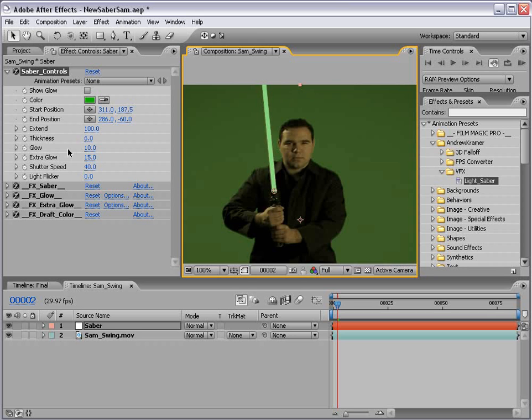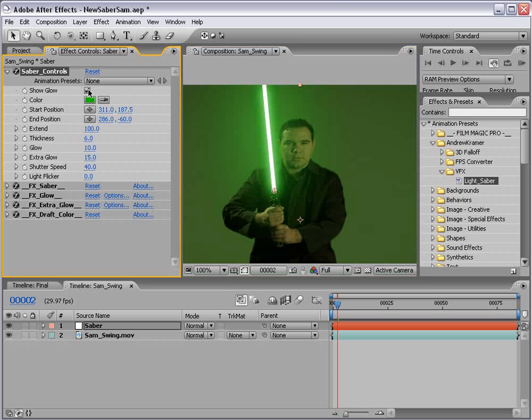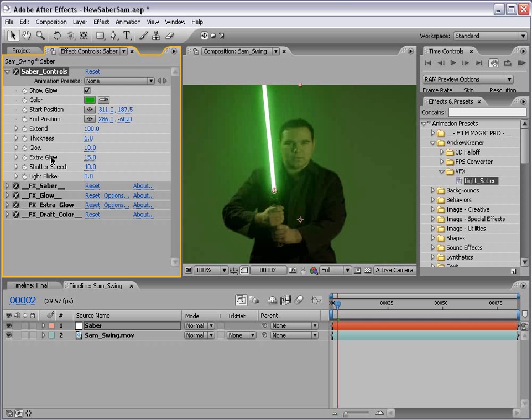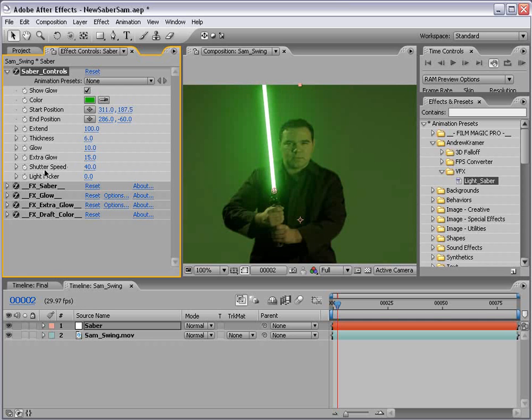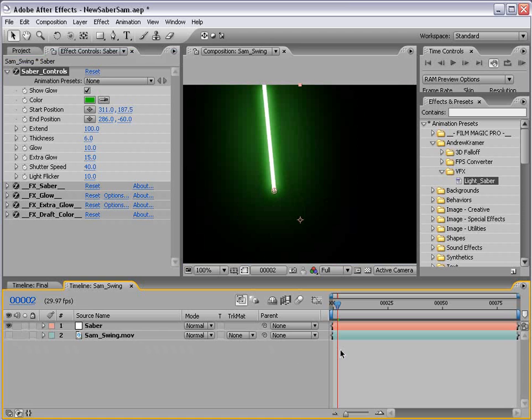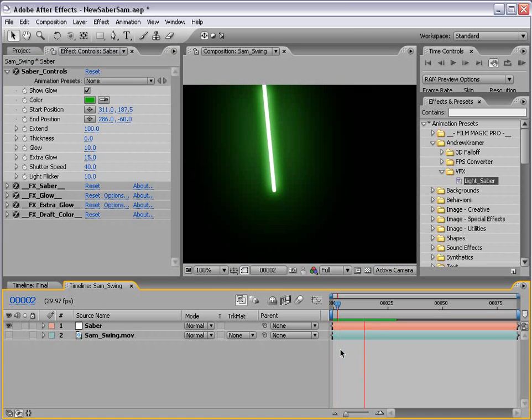Also you have the glow amount. We have our secondary glow, our extra glow, and that just kind of gives an outer glow. We have our shutter speed, which I'll go over in a moment. And then we have our light flicker, which basically adds a little bit of a pulsing effect when it's still so that it just has a little bit more life, as you can see.